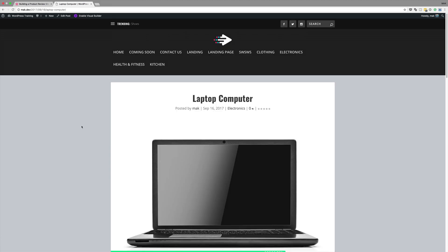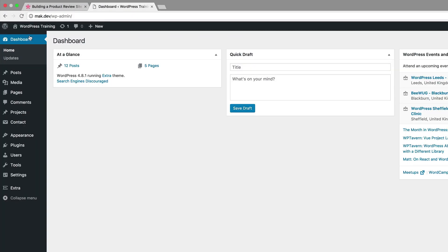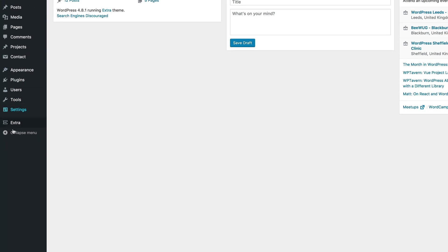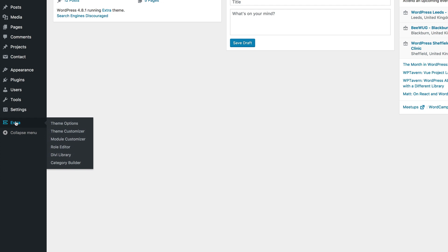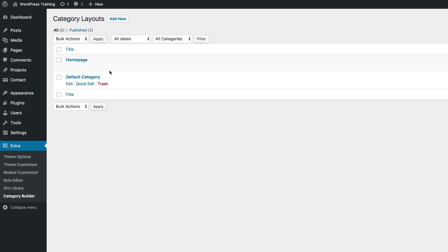The next thing we're going to do is create the category layout for our homepage. Let's come over here to our dashboard, then go to Extra, and then come here to Category Builder. We can see here we have the homepage, so let's go ahead and click on Edit.